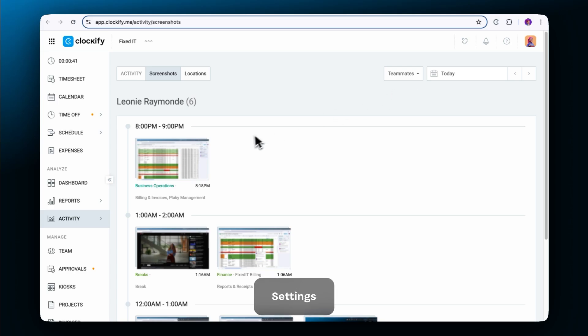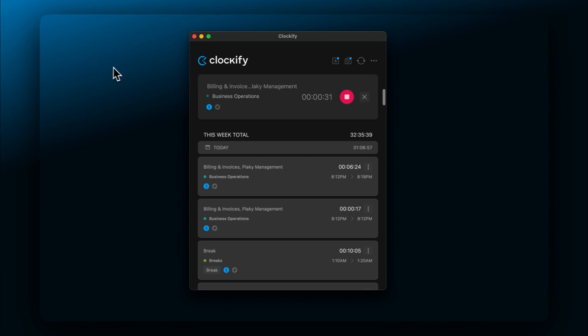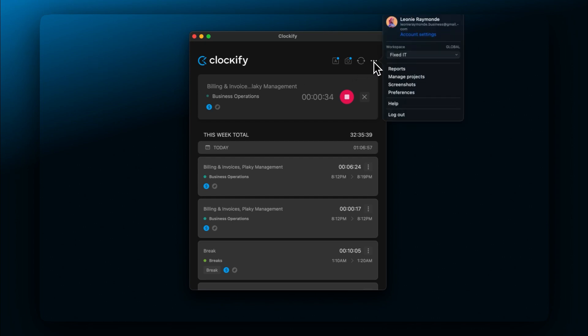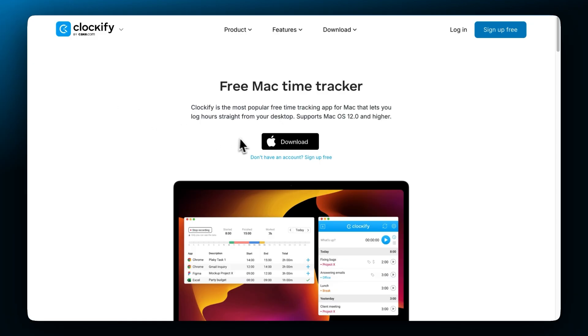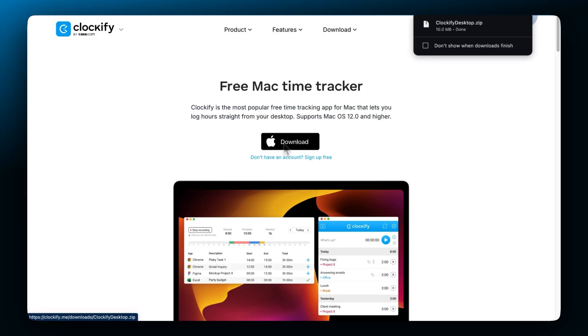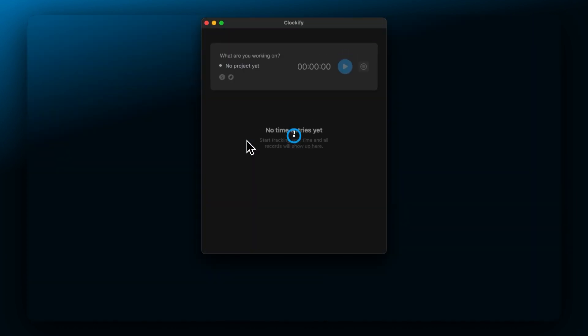Clockify helps you recall what you worked on with the screenshots feature. It's only available for desktop users. So first things first, let's install the desktop Clockify app and then log into your account from there.